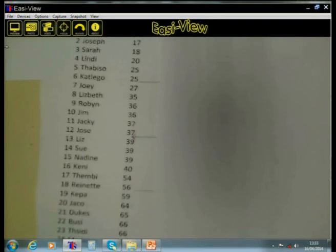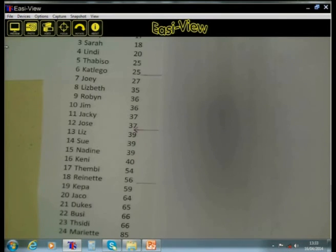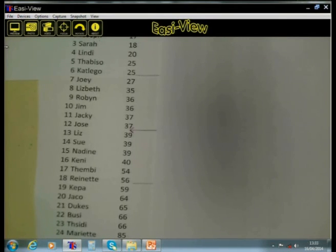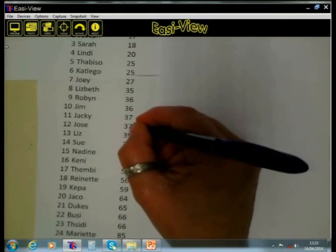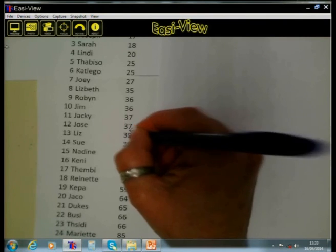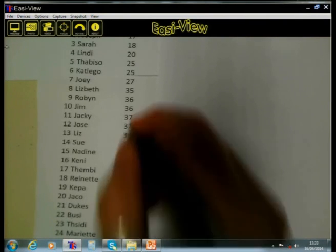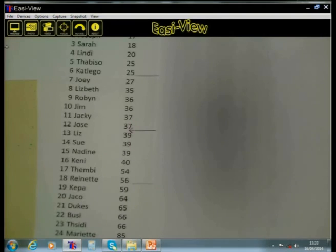And 12 of the learners will be on the other side. The median is lying between 37 and 39, and therefore we know the median is 38.